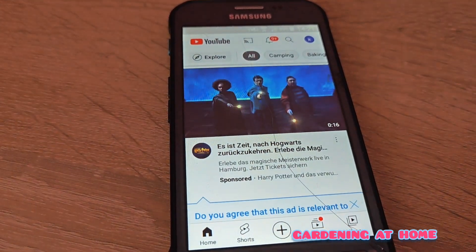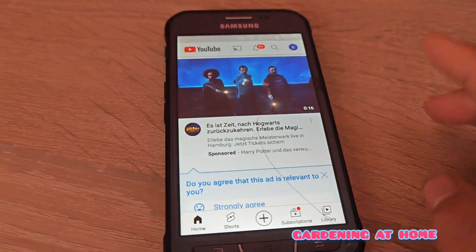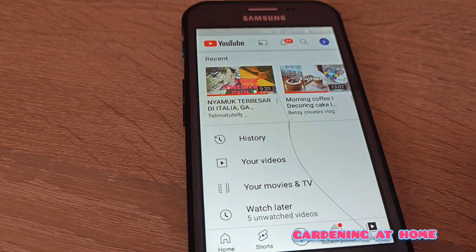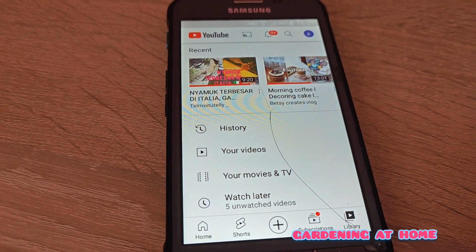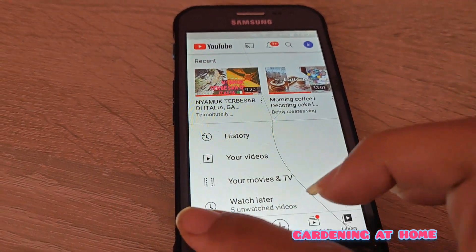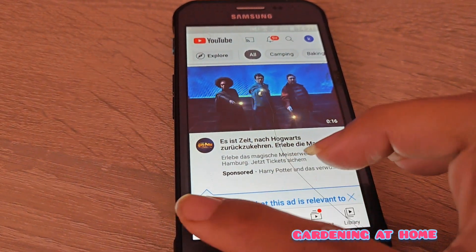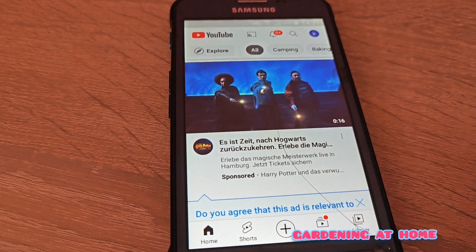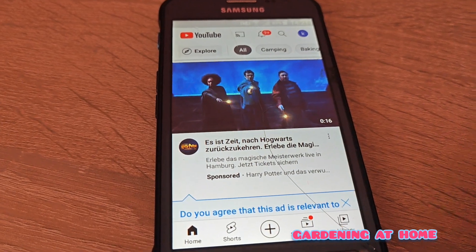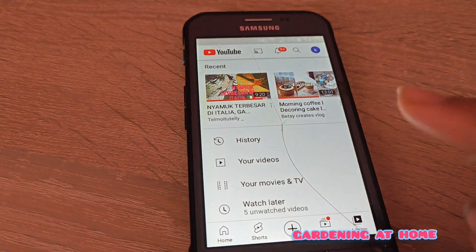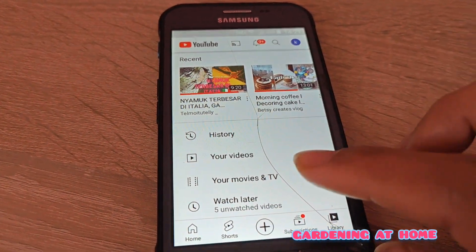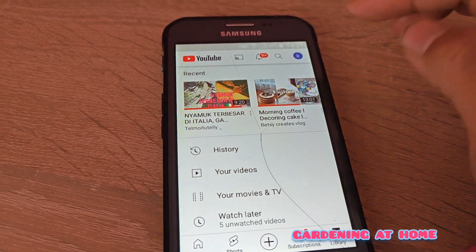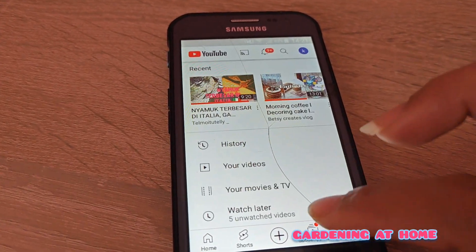So for people who cannot open the YouTube application for some reason, usually because it cannot update, please use my method so you can get your YouTube working back again.